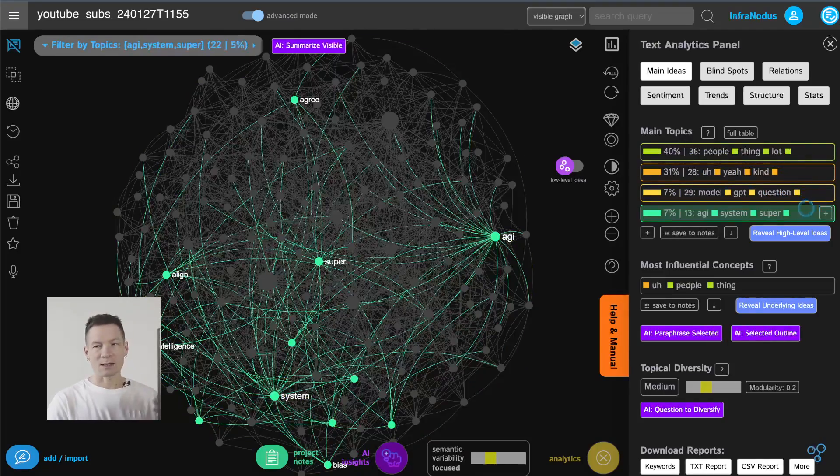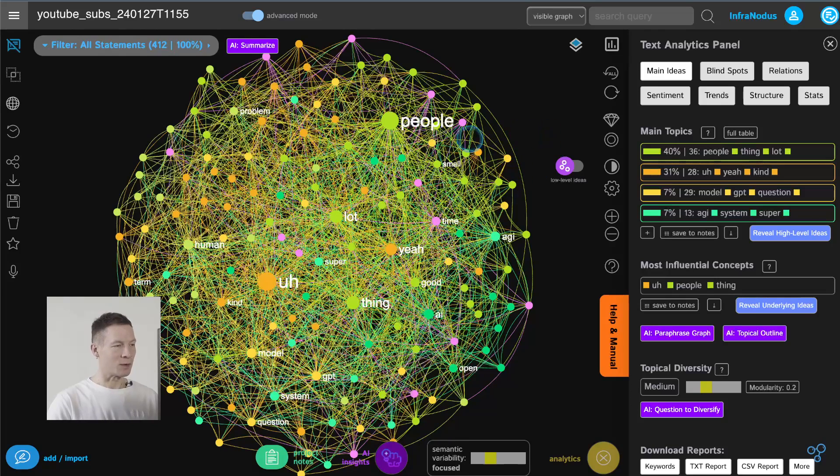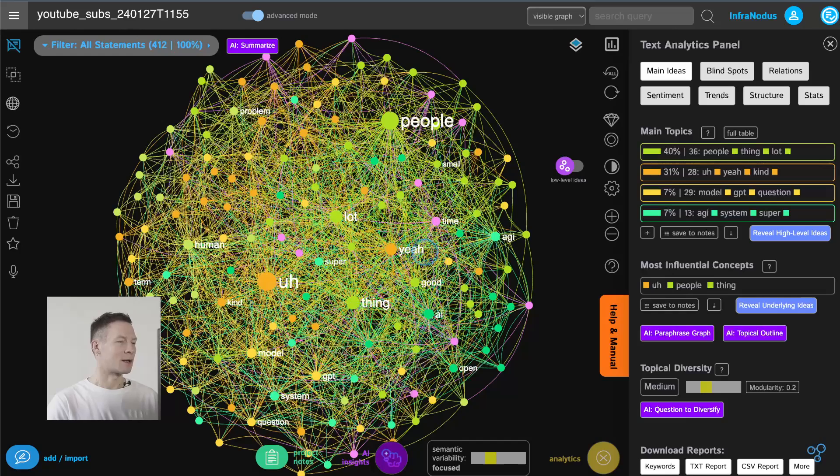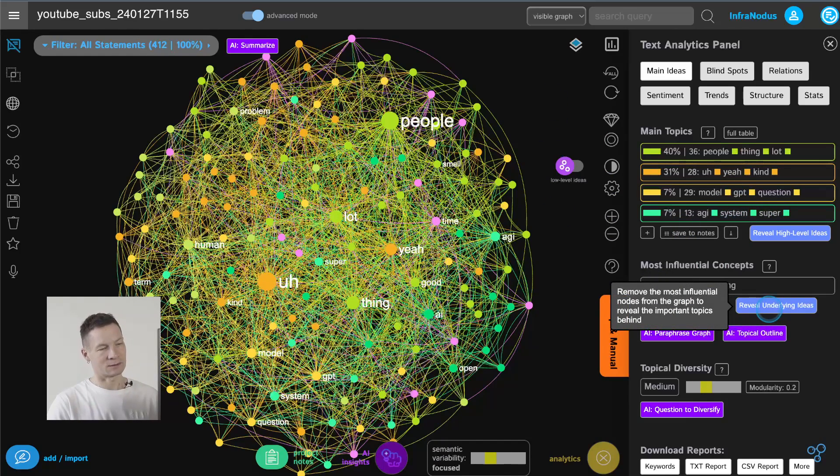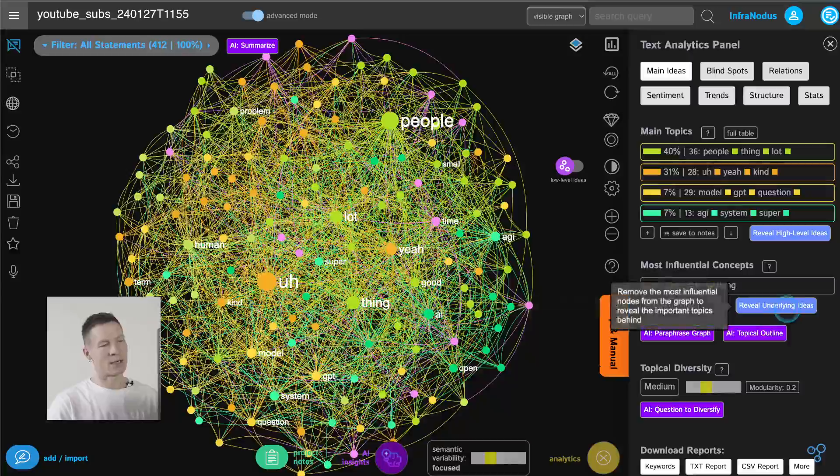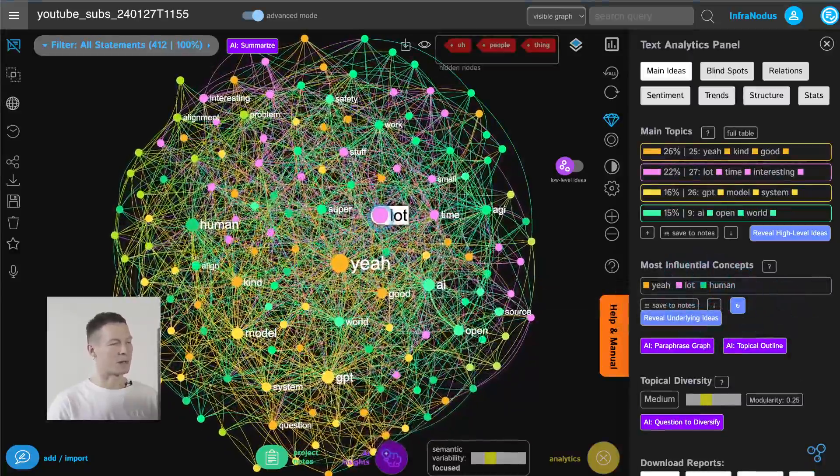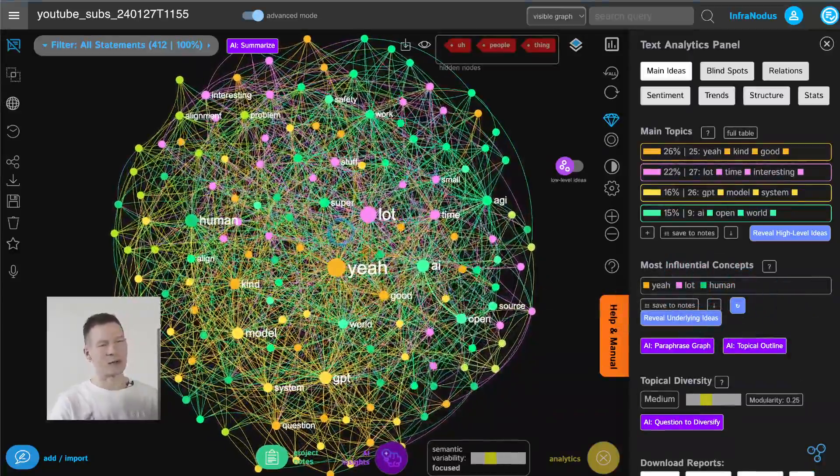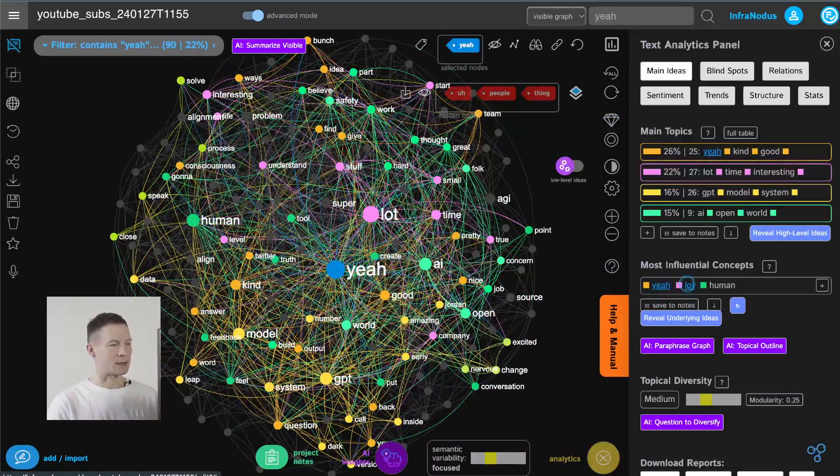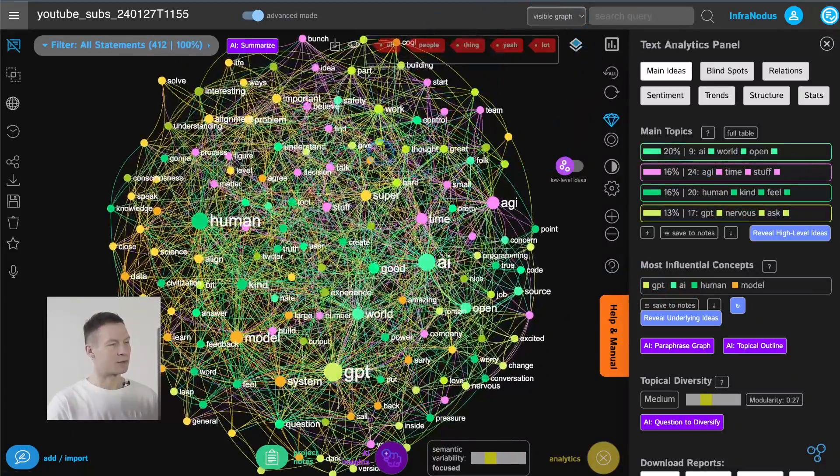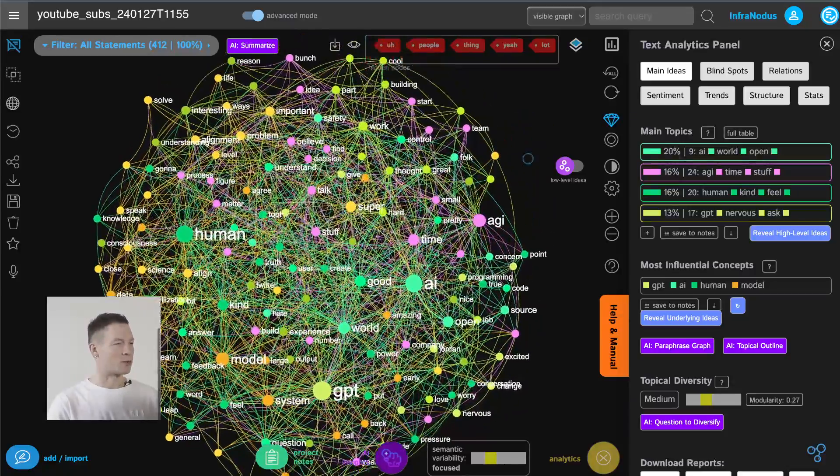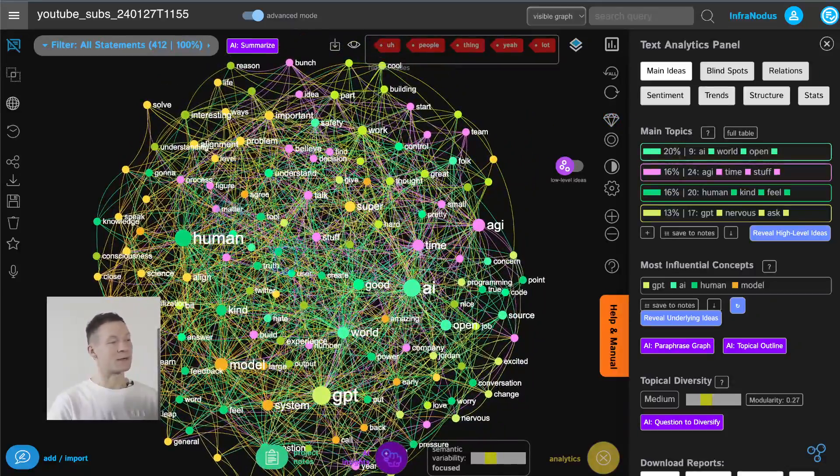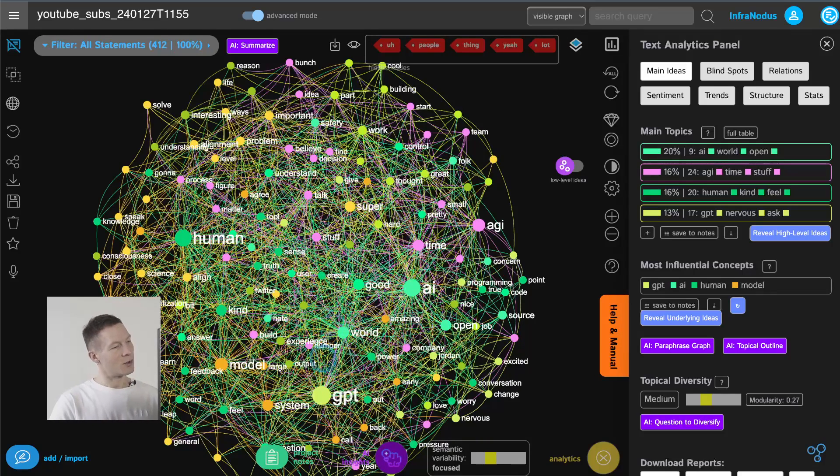Now as it's a conversation between two people of course you have a lot of what we call parasite words like a lot thing yeah and so on so you can remove them all very quickly by clicking this button reveal underlying idea so it just gets rid of the most frequently used terms that maybe are not relevant to the conversation so for example in this case let's also get rid of yeah and lot and we hide them you can also do it through the graph and here we get to a much more precise structure where we see that the terms that they use in the conversation are GPT AI human good world and so on right